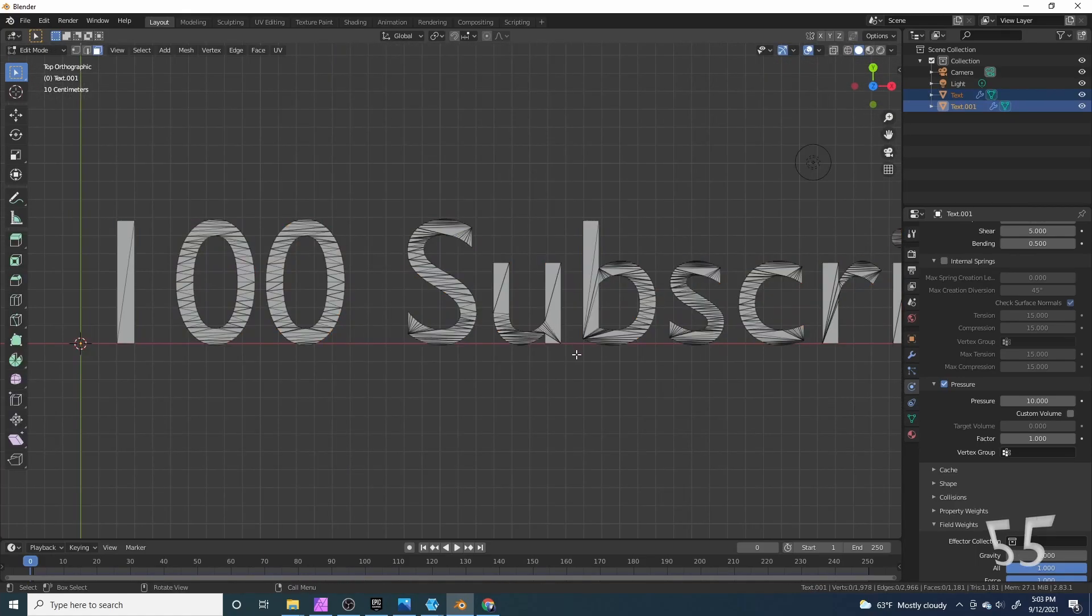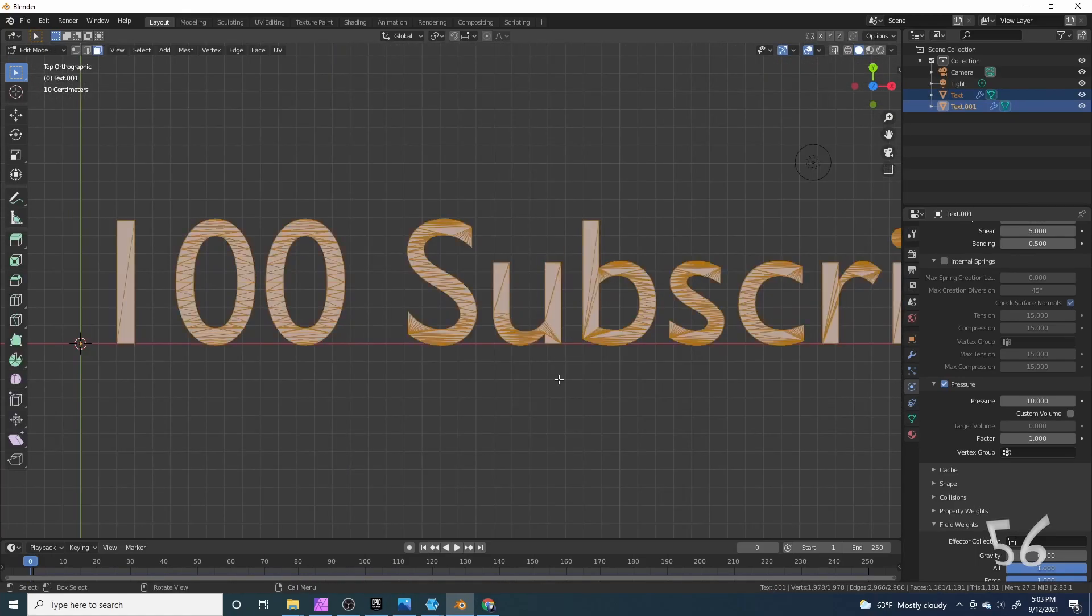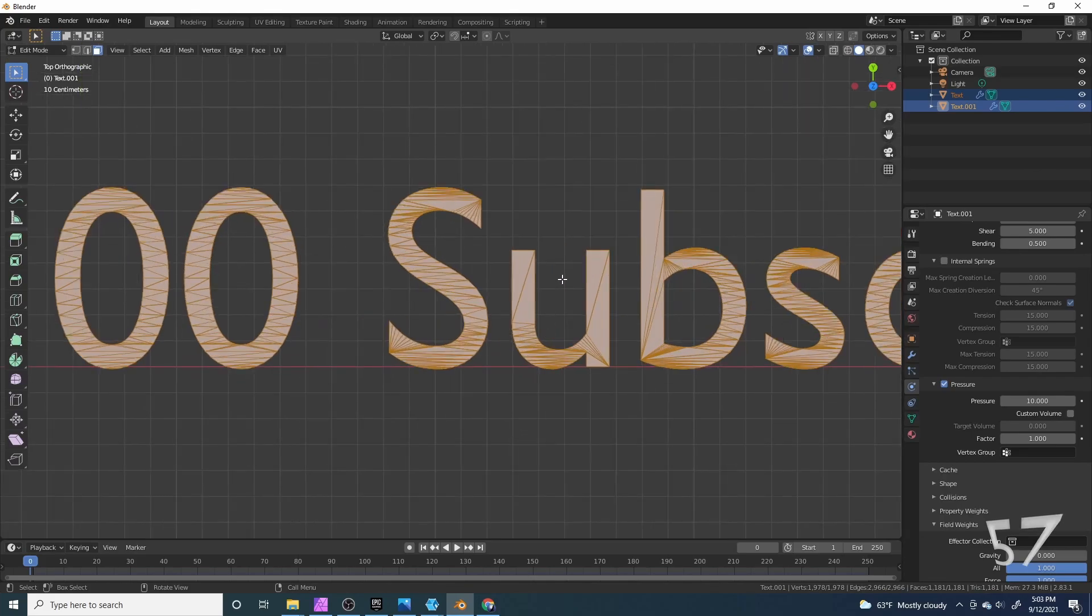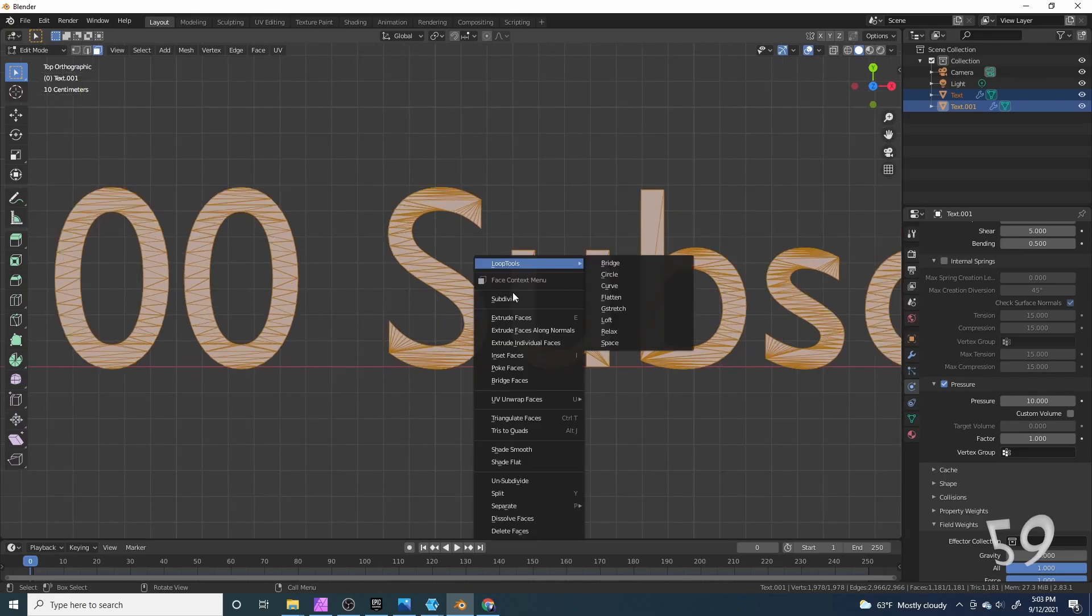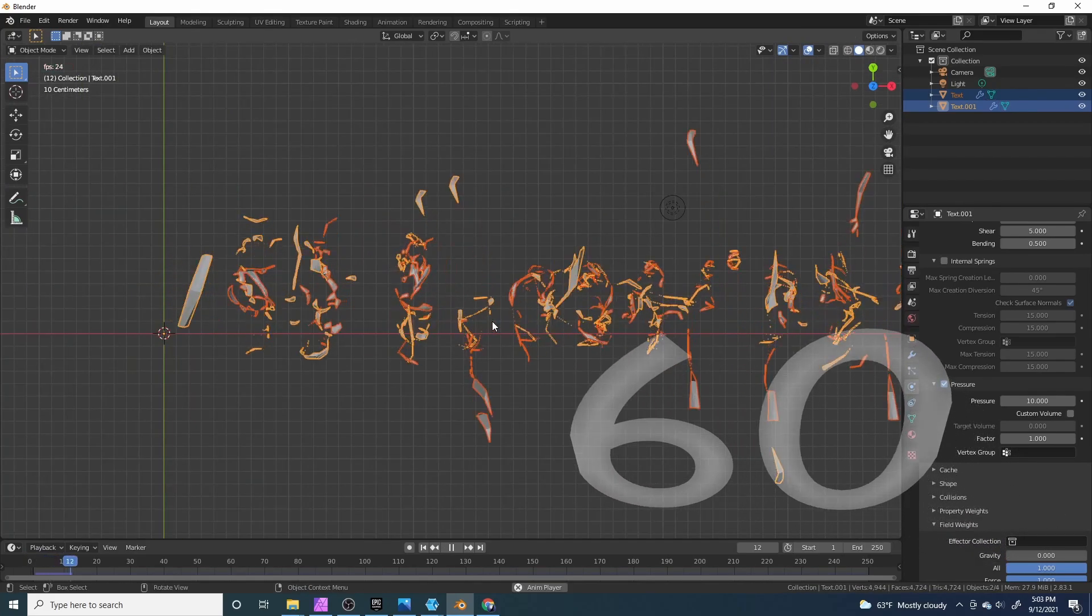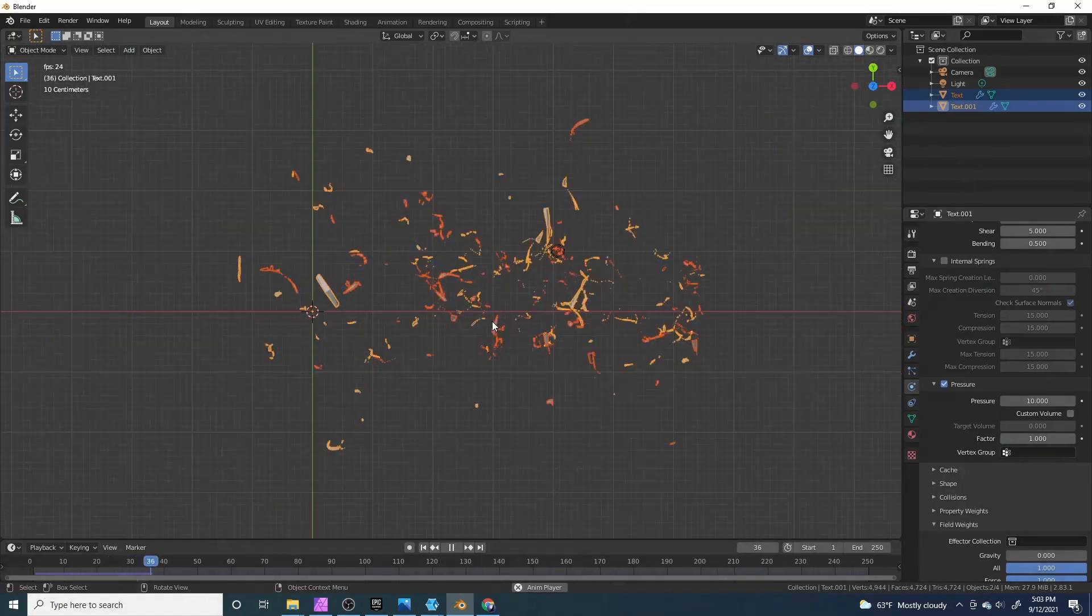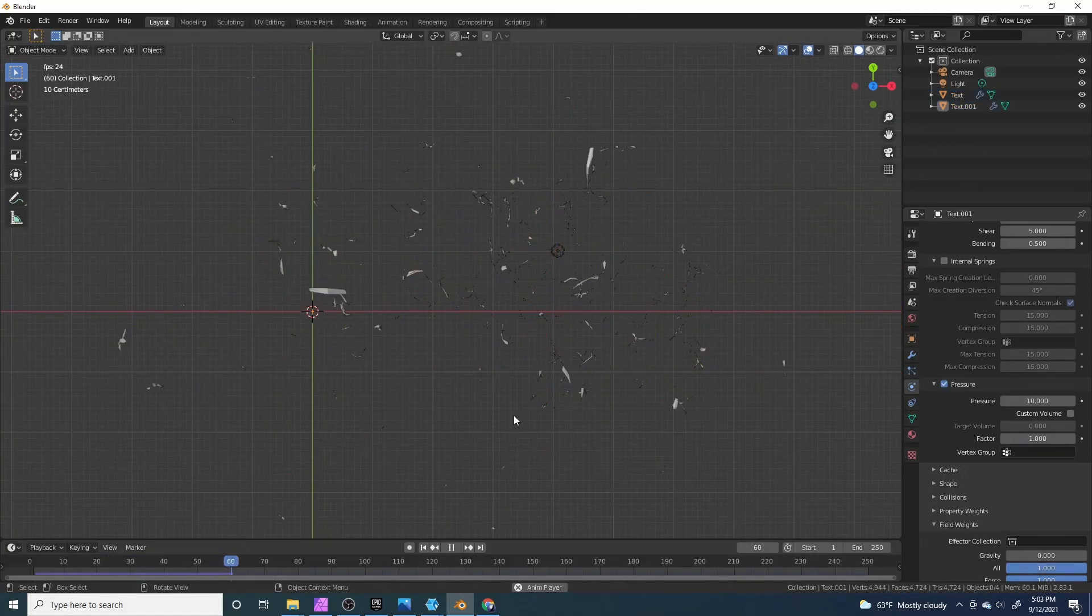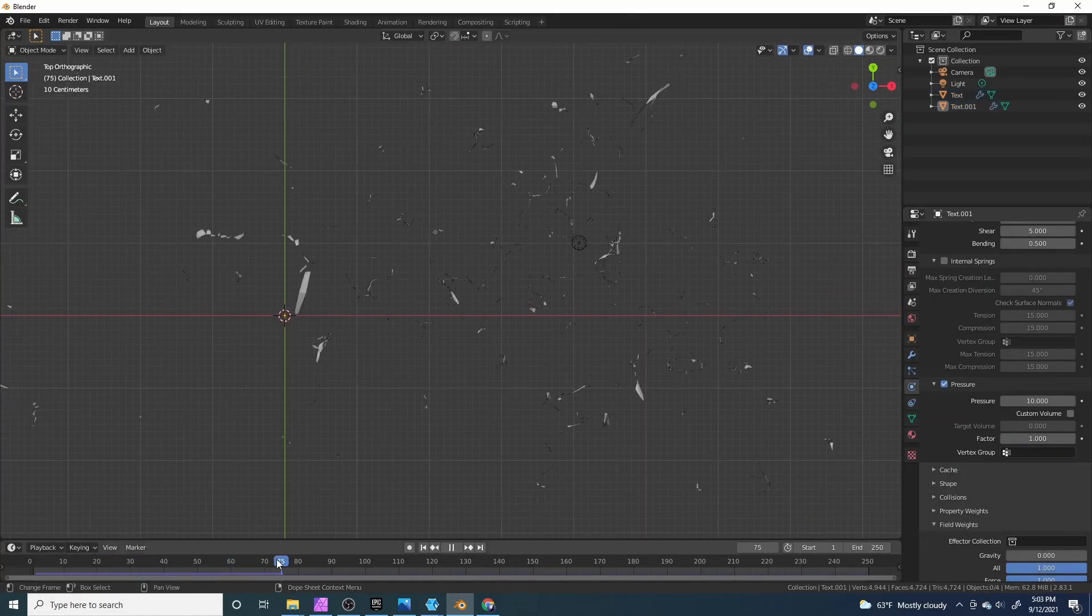Now with both of them selected I'll tab into edit mode, press A and select all. Now if I right click and click subdivide and play it back, we're finished.